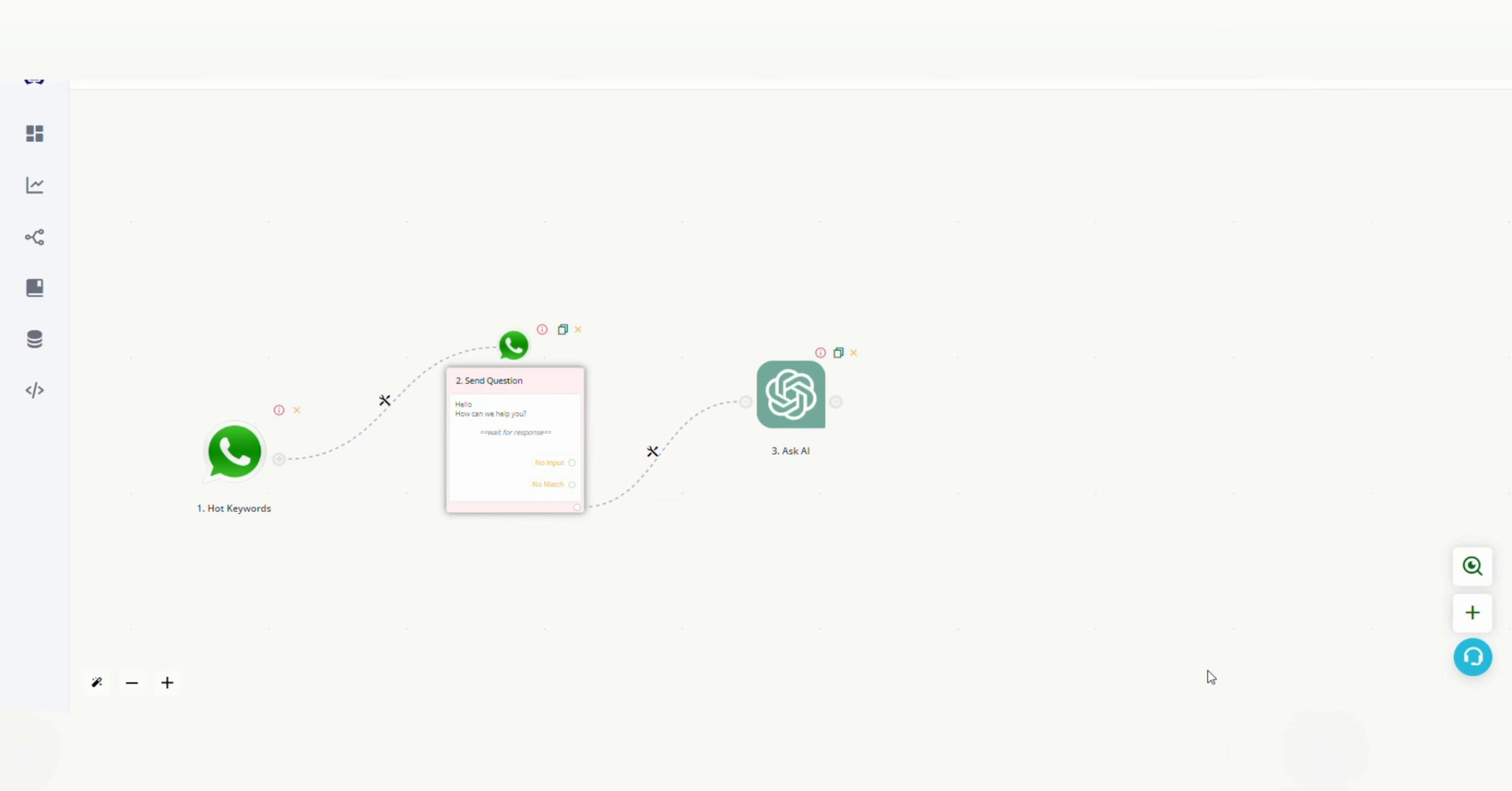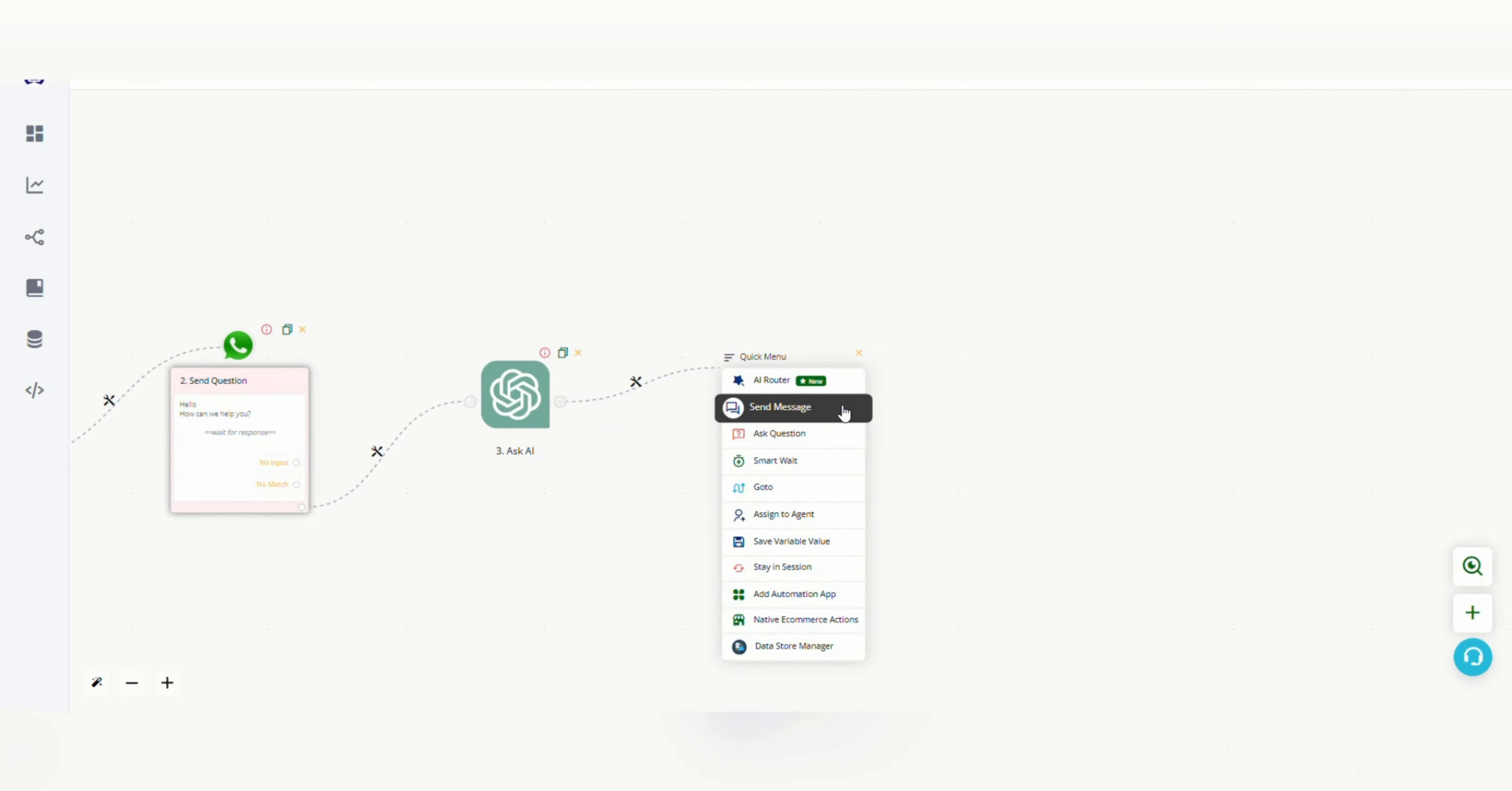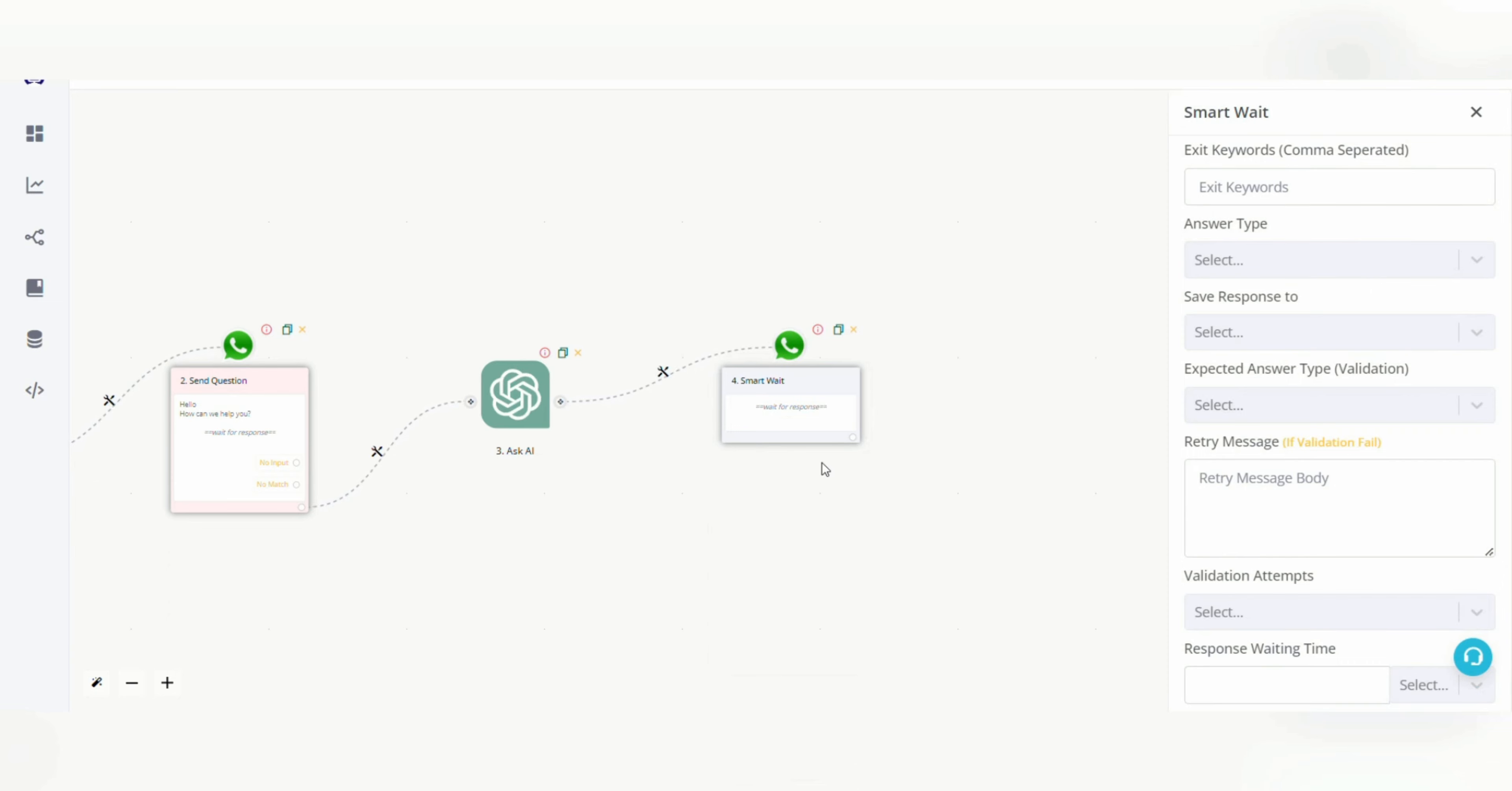So here the other part is Smart Wait. After the AskAI block you have added a text message, after that select Smart Wait. What Smart Wait does is it waits until the user types any exit keyword.